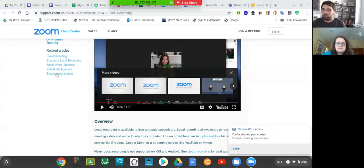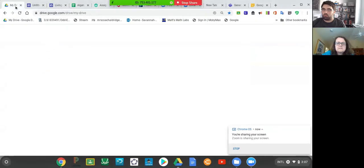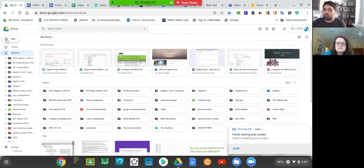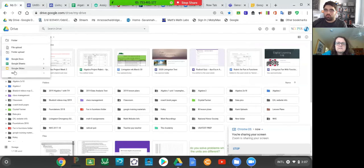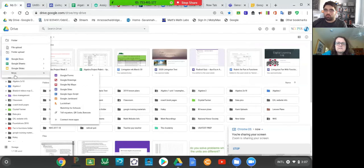The first step is we're going to go on your Google Drive and just like you get a Google Doc, you're going to pick Google site. I'm going to go up to my Google Drive, click the plus sign, select more, and select Google site.